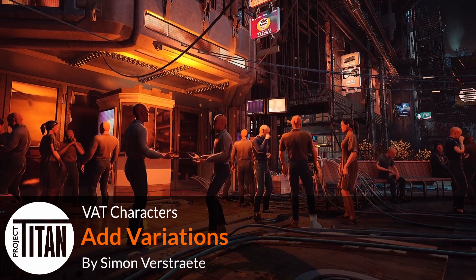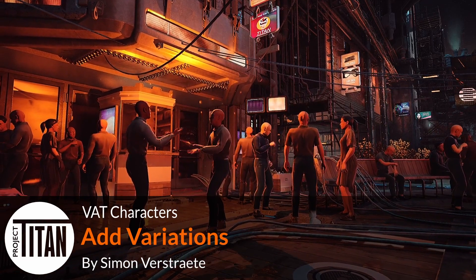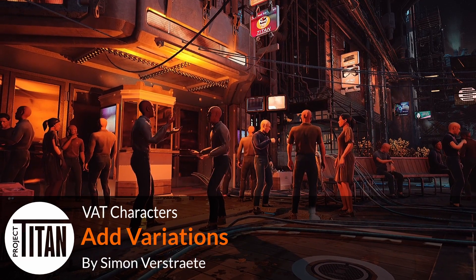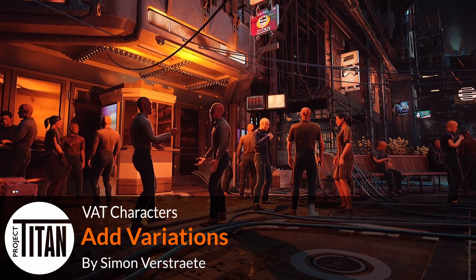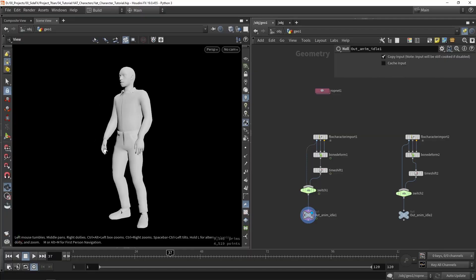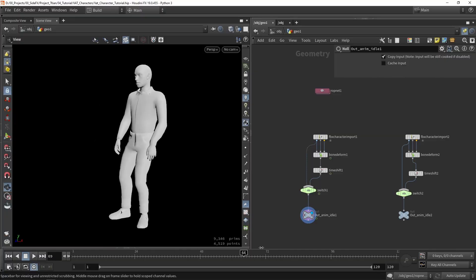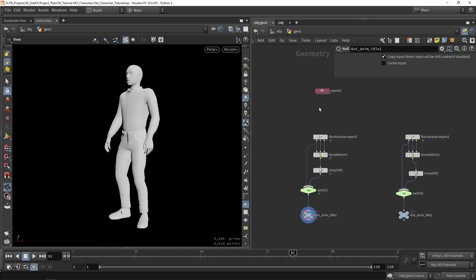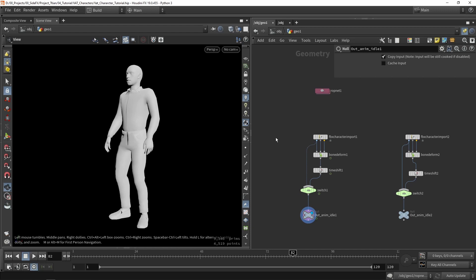In this bonus video, I'm going to show you more in-depth things on what we did with Titan for the VAT characters. As you can see here in Houdini, I have the setup that we made. You can make multiple characters if you want to — that's the base idea behind this setup.